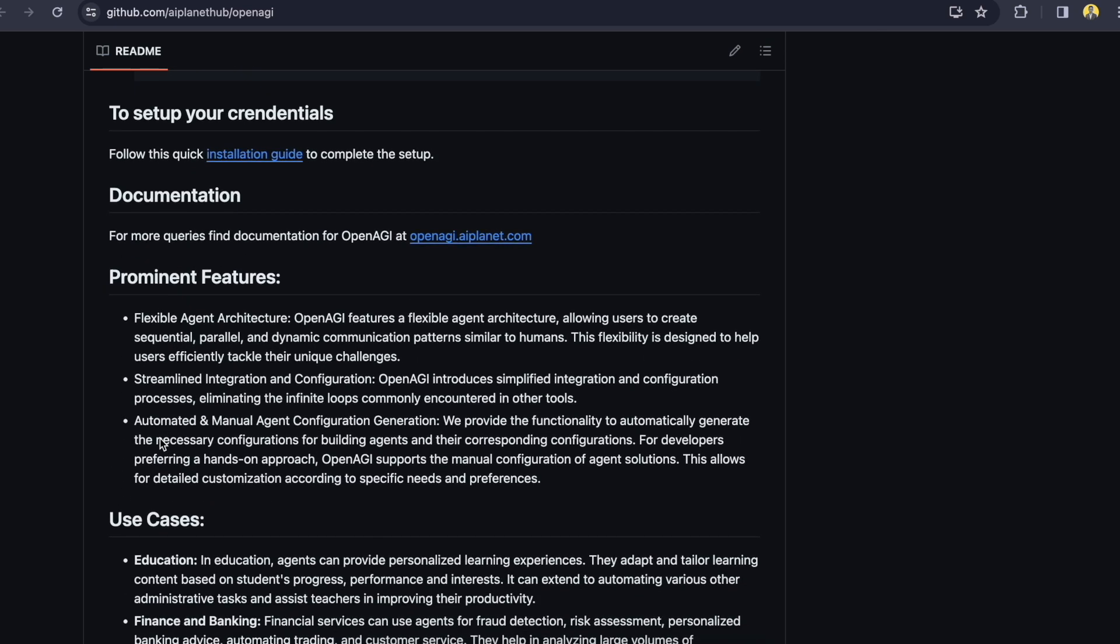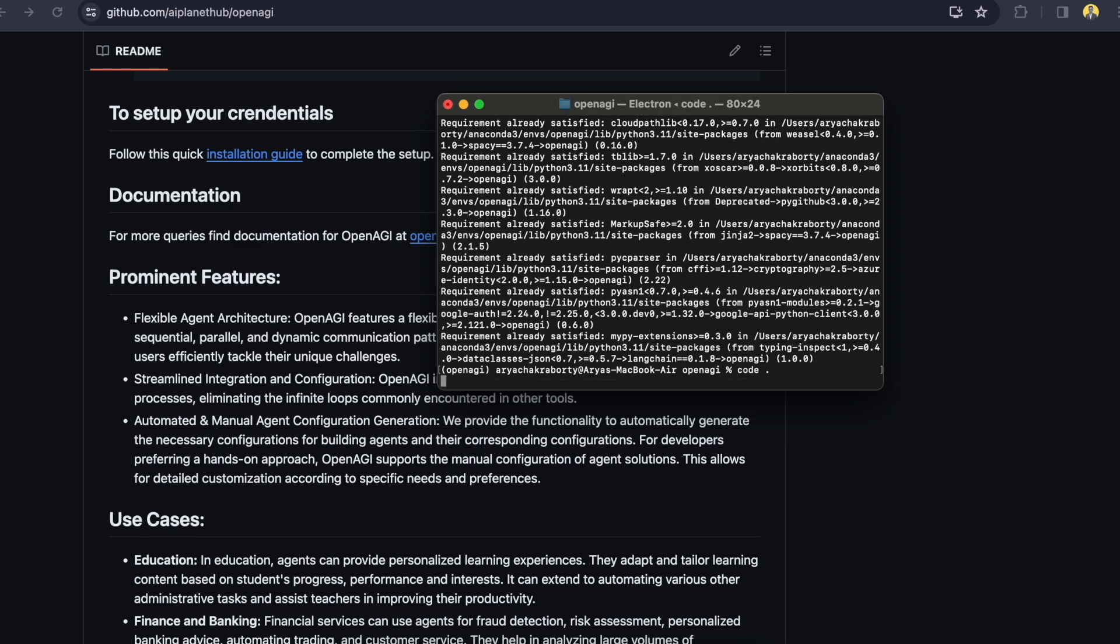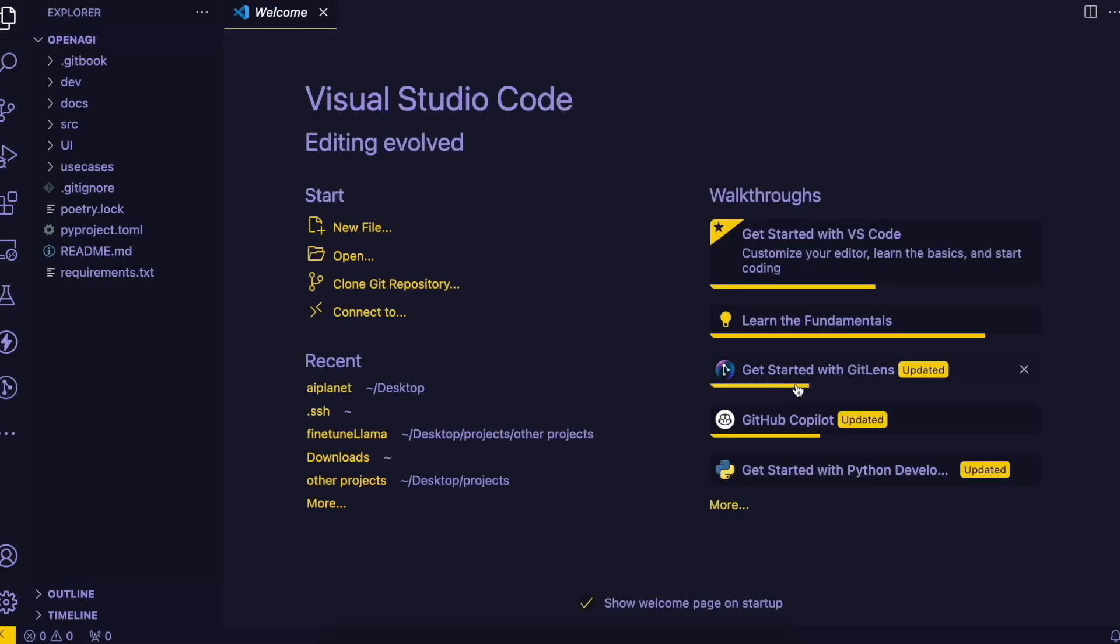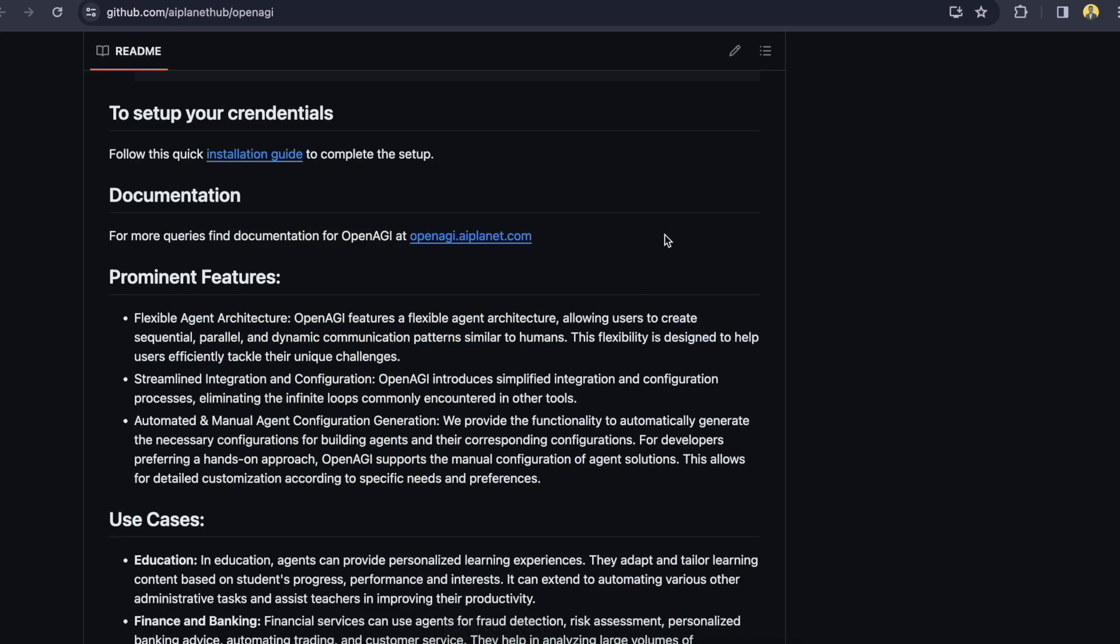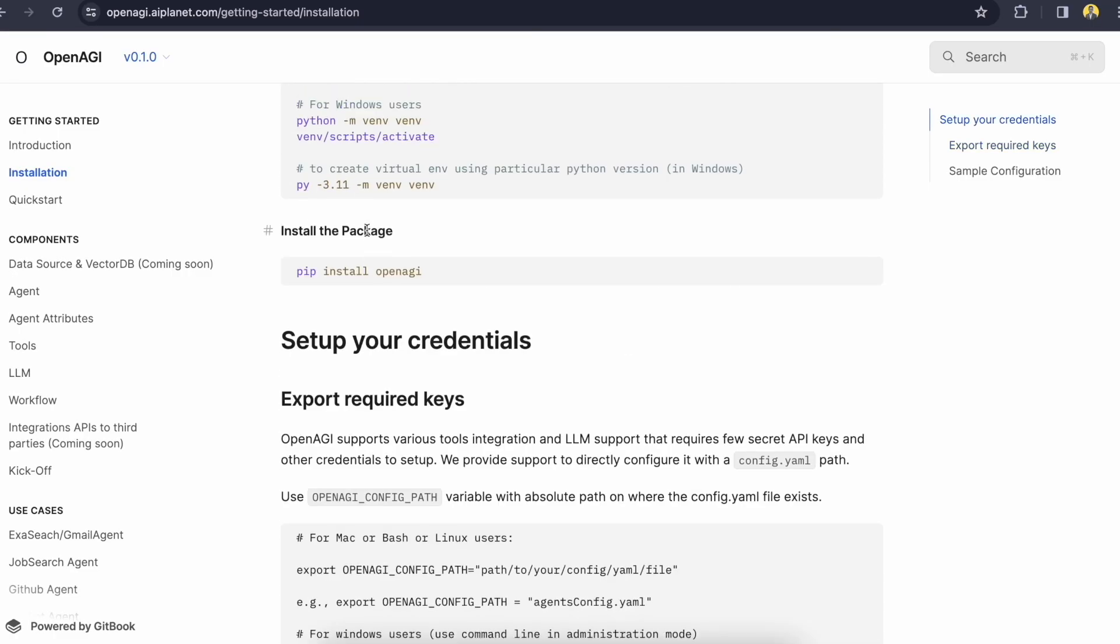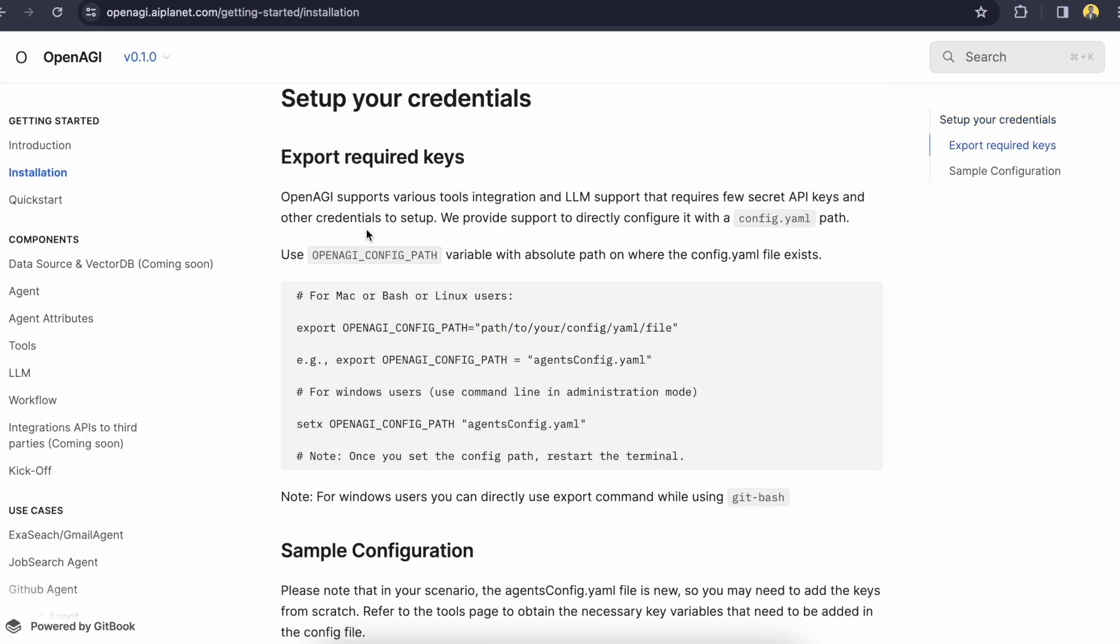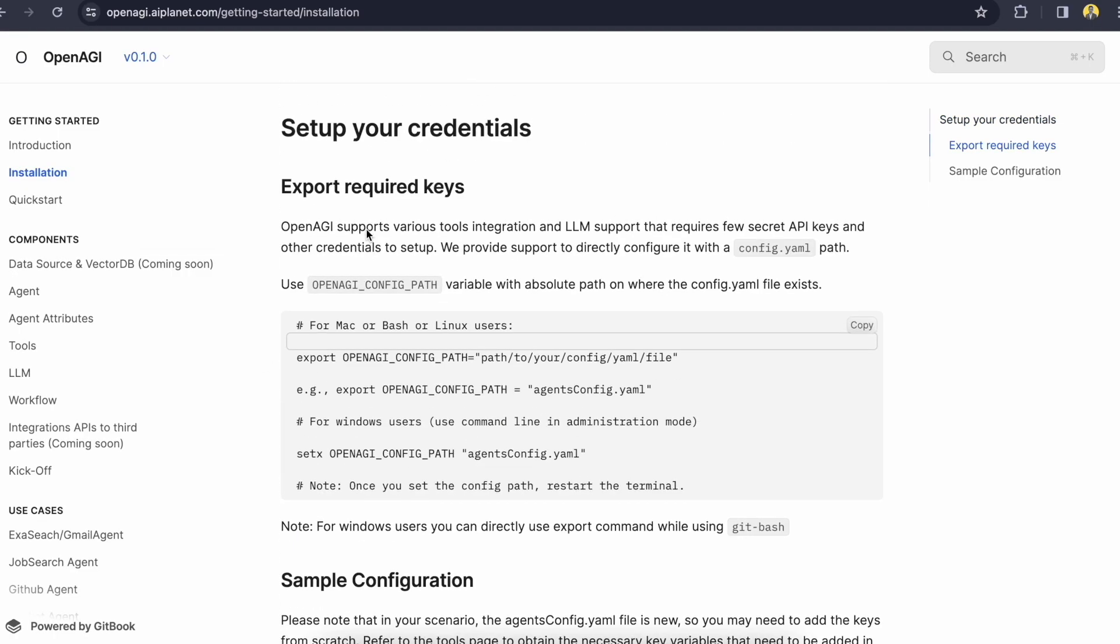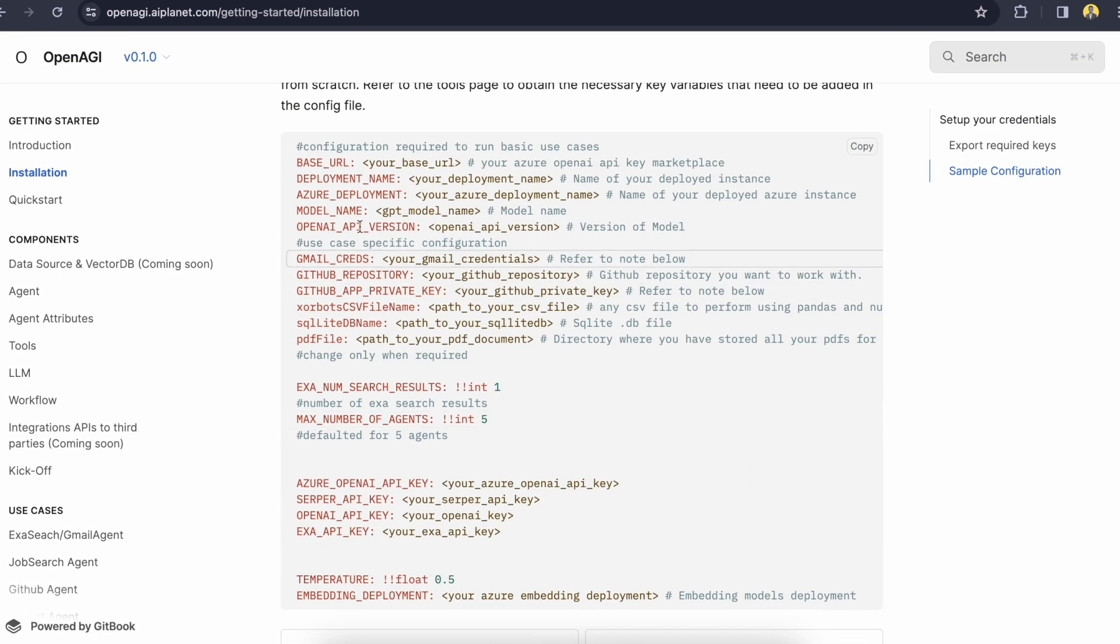Here are the prominent features and use cases so let's go to the repository. So this is the entire repository. Let me go to the documentation. You can find all the same steps here as well.